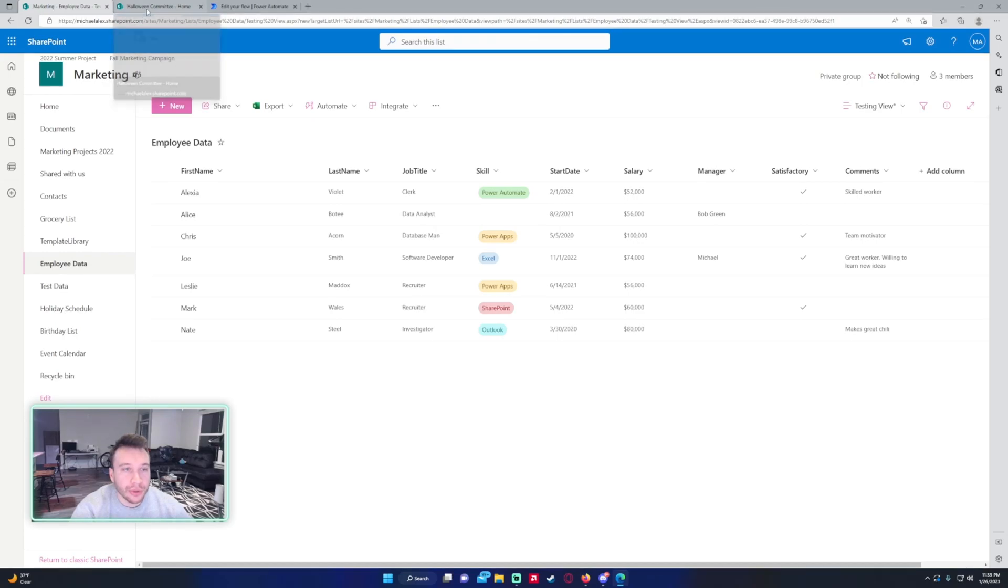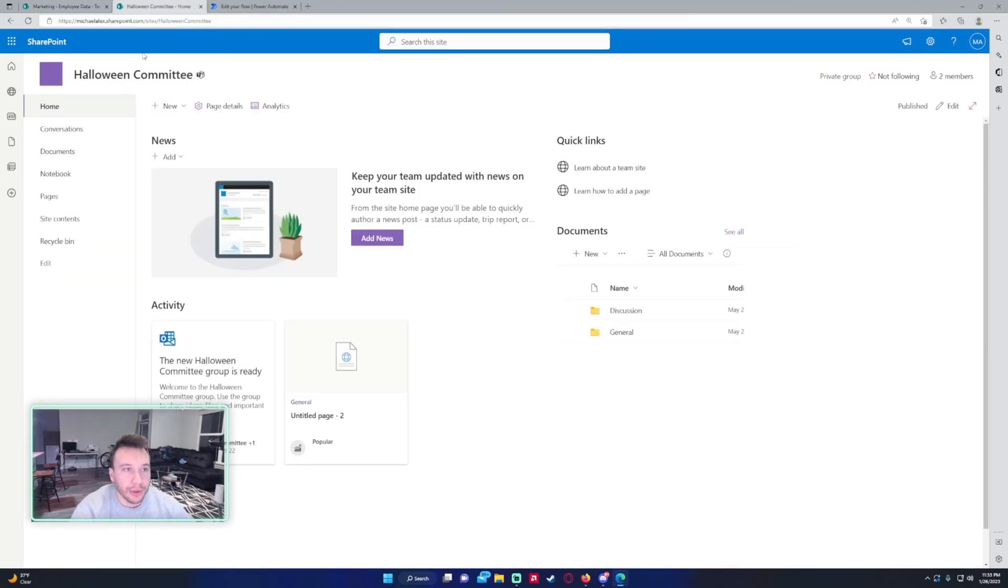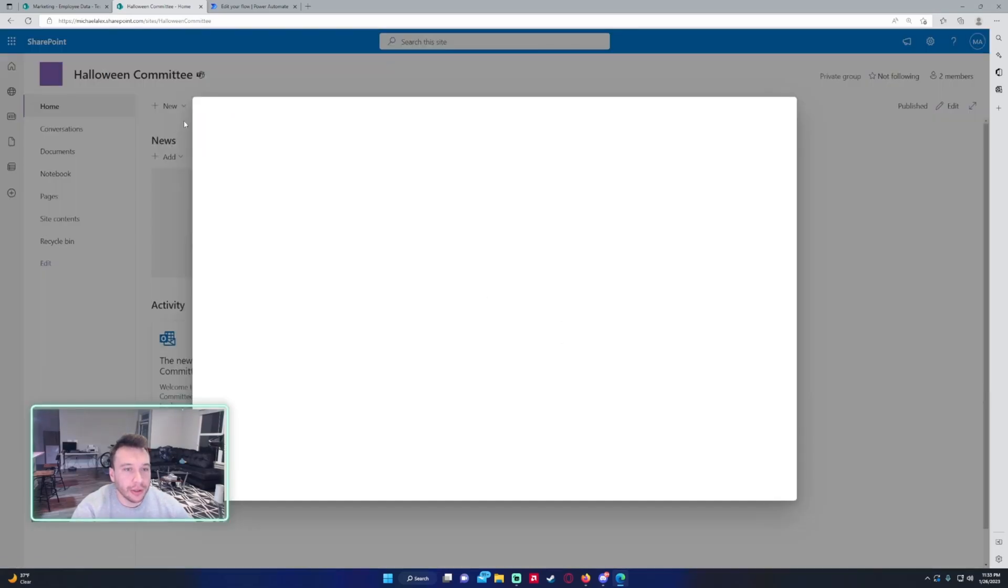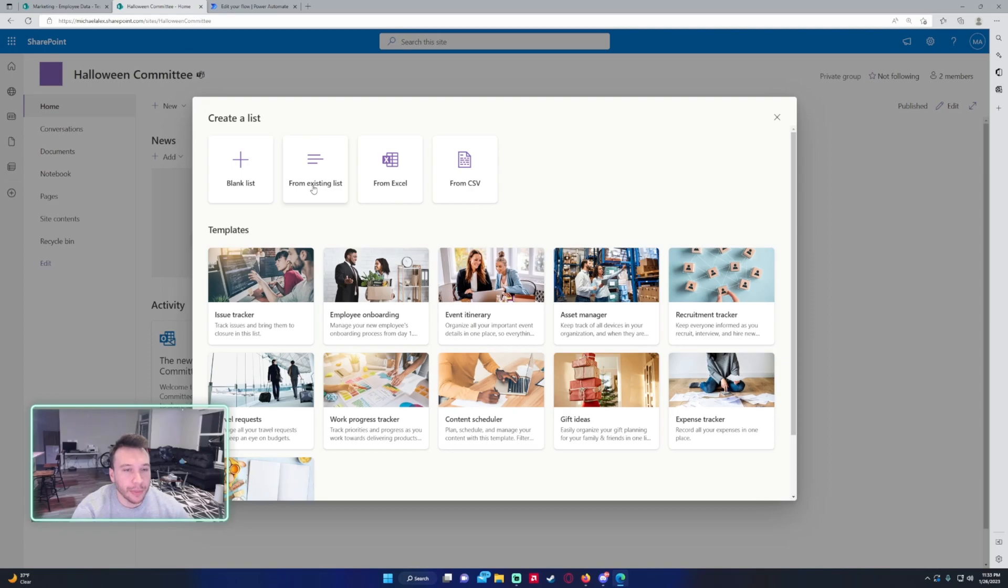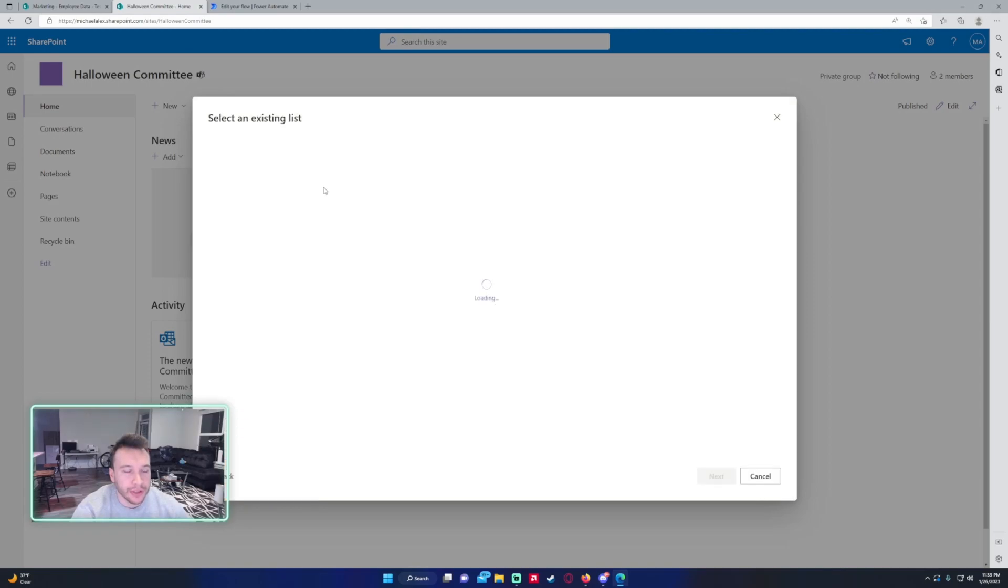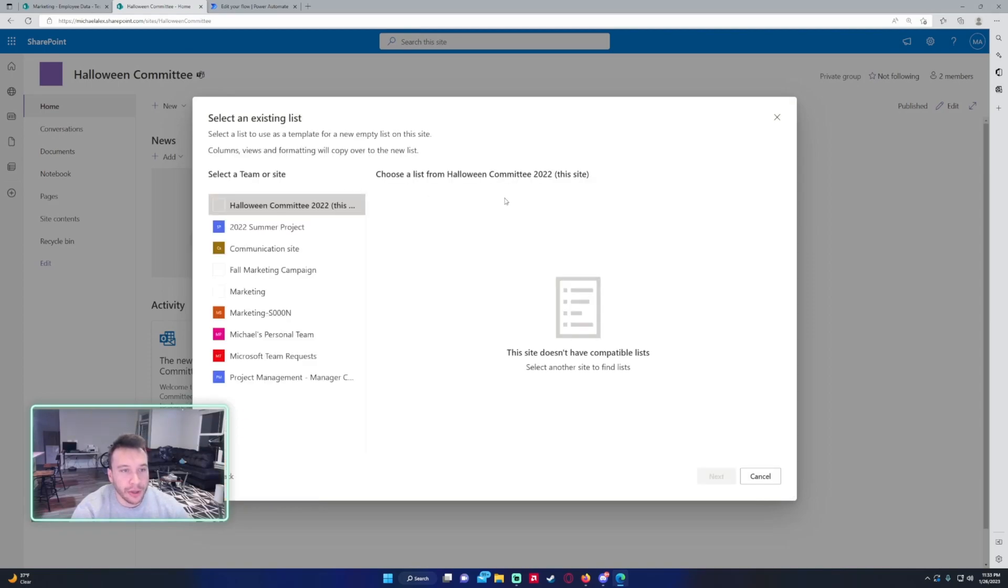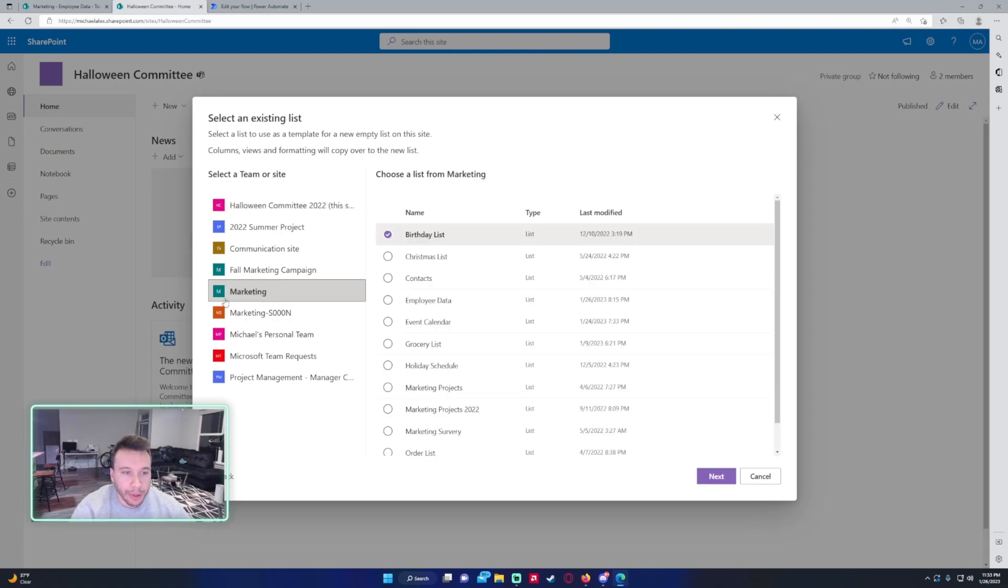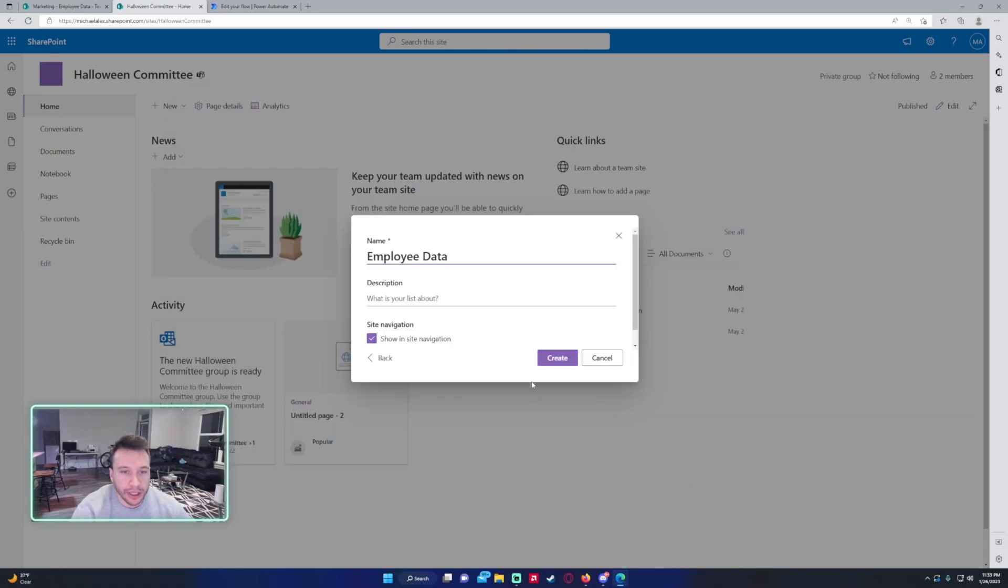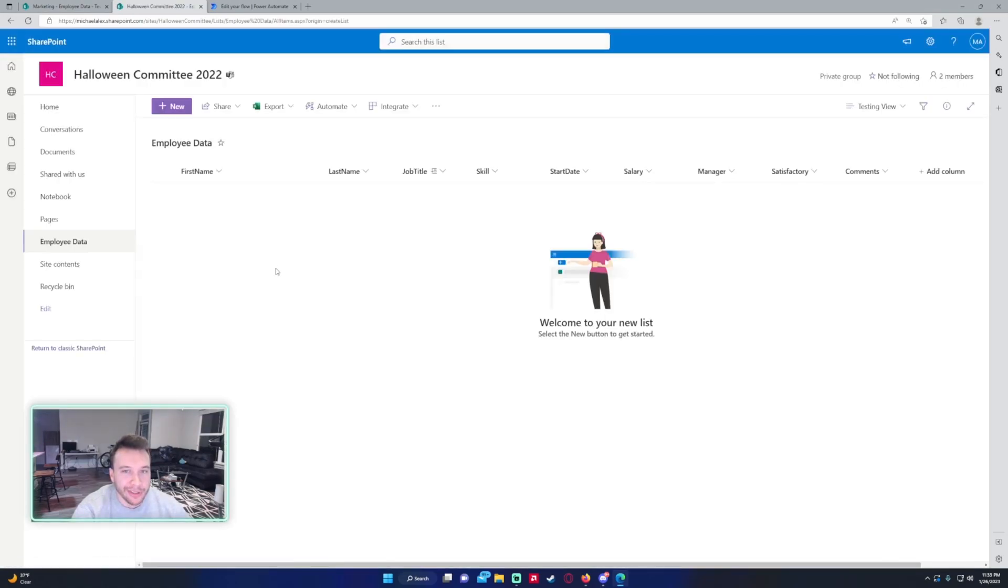To do this with Power Automate, I'm going to go into the Halloween Committee list and get the basic list started with all the columns from the previous one. You're able to do that with 'from existing list'. So create a list from existing list, and you can actually go to different SharePoints and copy the column fields at the top without the data. In my Marketing SharePoint employee data, go ahead and click next. I'll name it the same thing here, so it's like an exact copy. As you can see, it didn't copy the data but it copied all the different fields, and I had a view with group by on job title, so it added that as well.